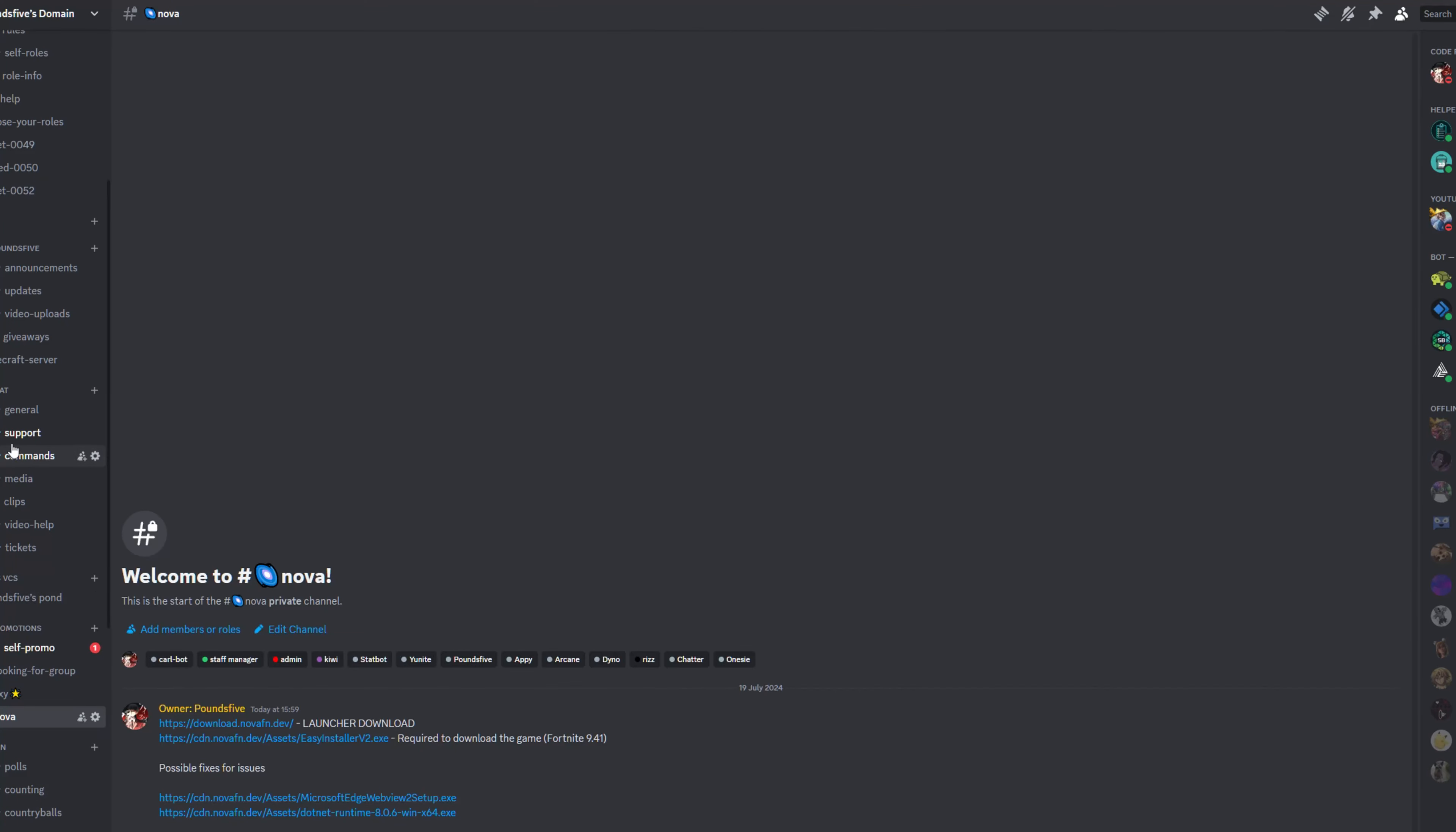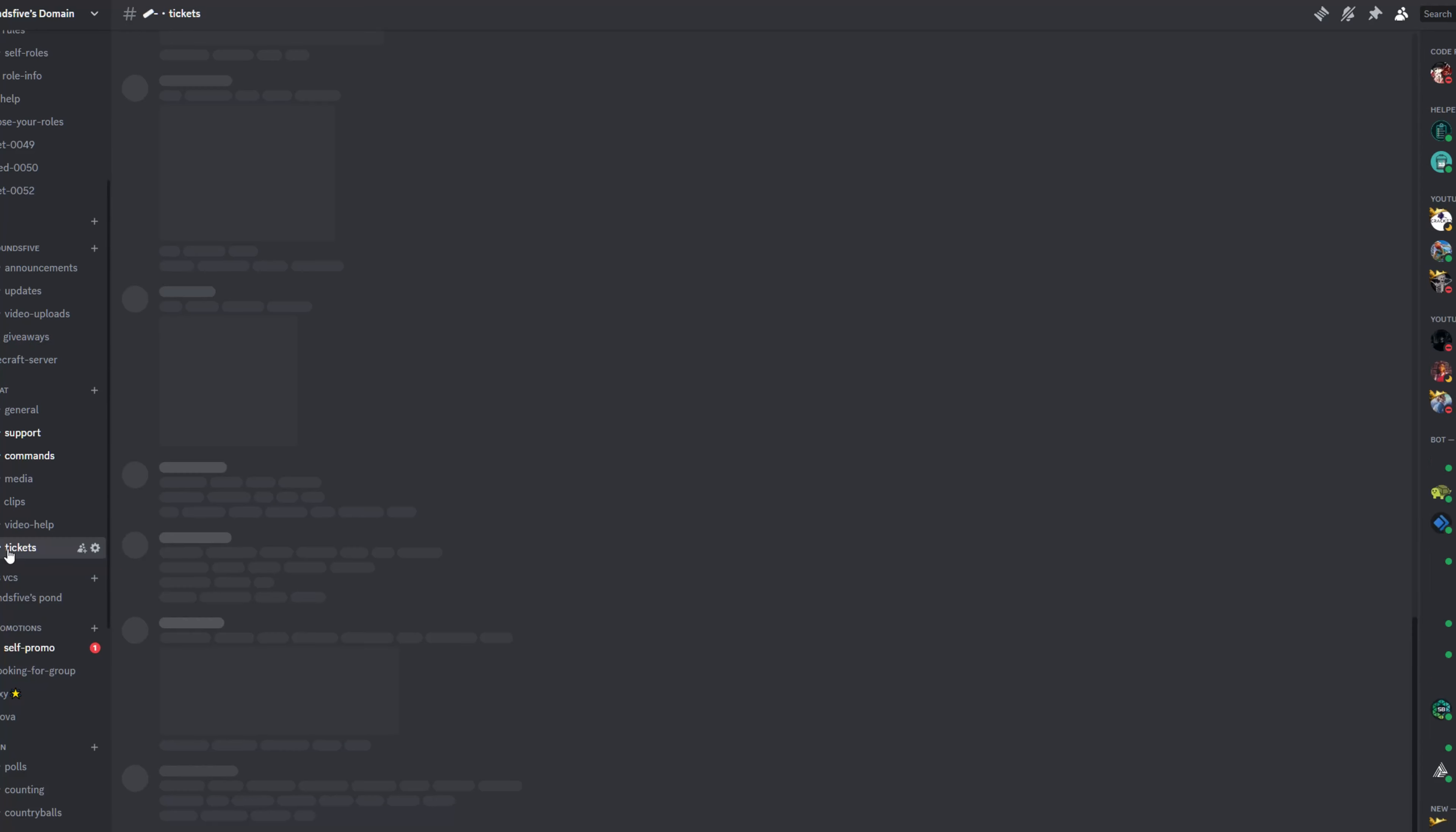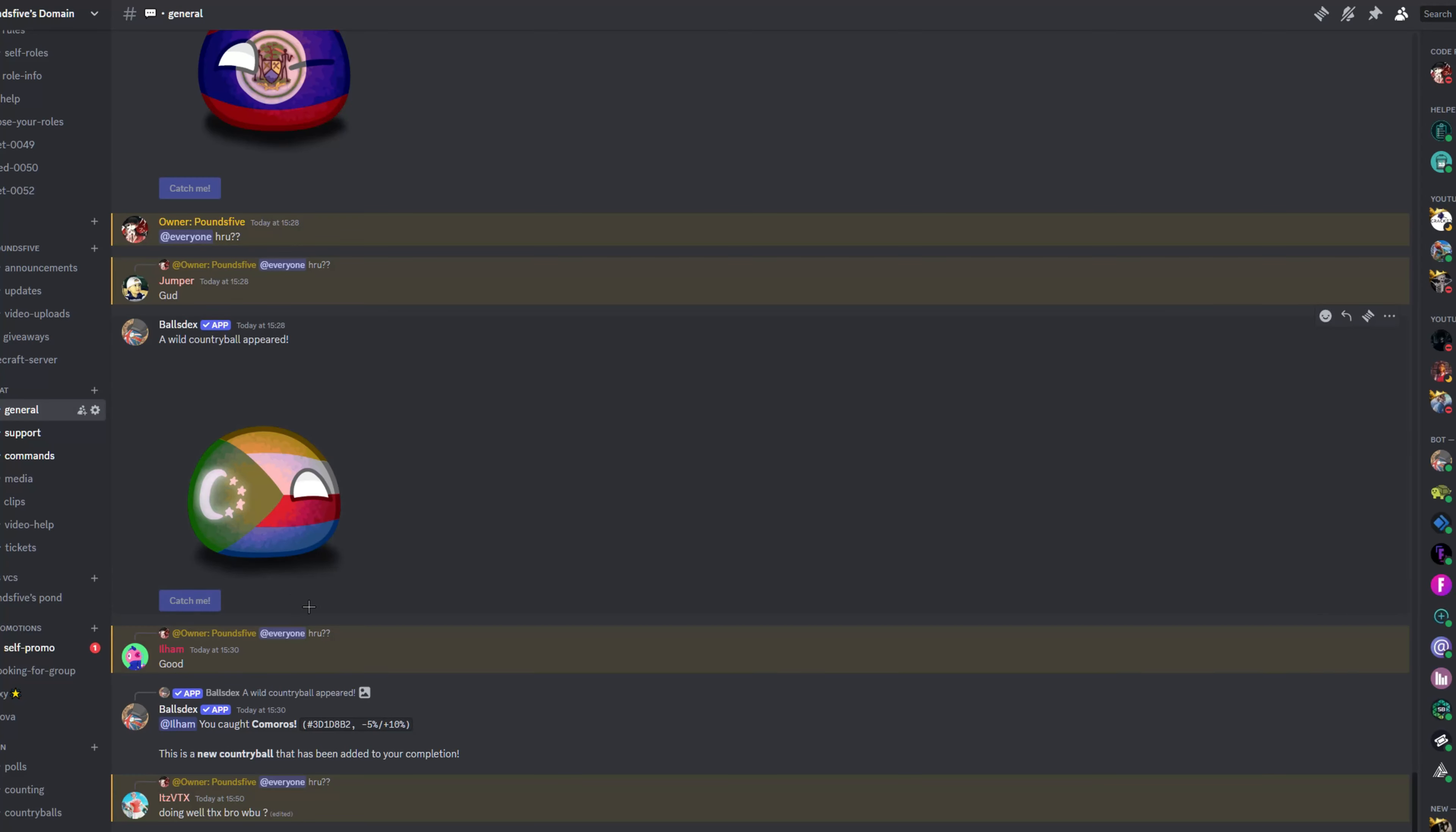I am just going to quickly say to anybody, if you ever have any problems, go to my Discord, click on tickets and just click create a ticket. And me and my mods will come to help you as soon as possible.